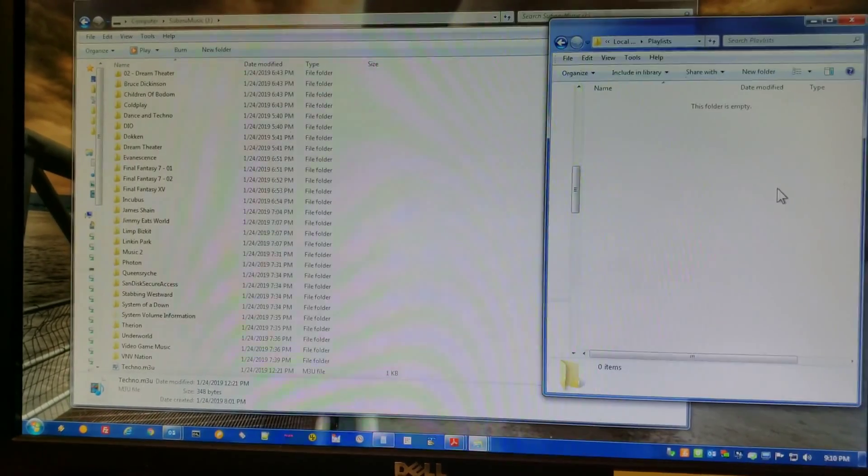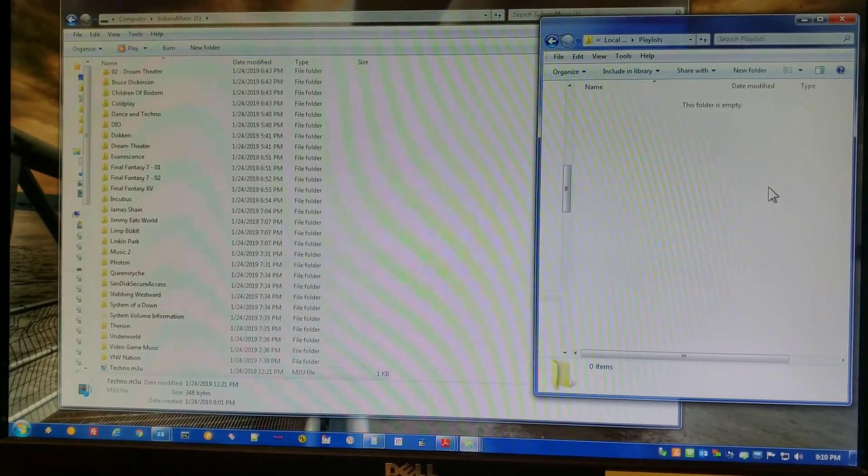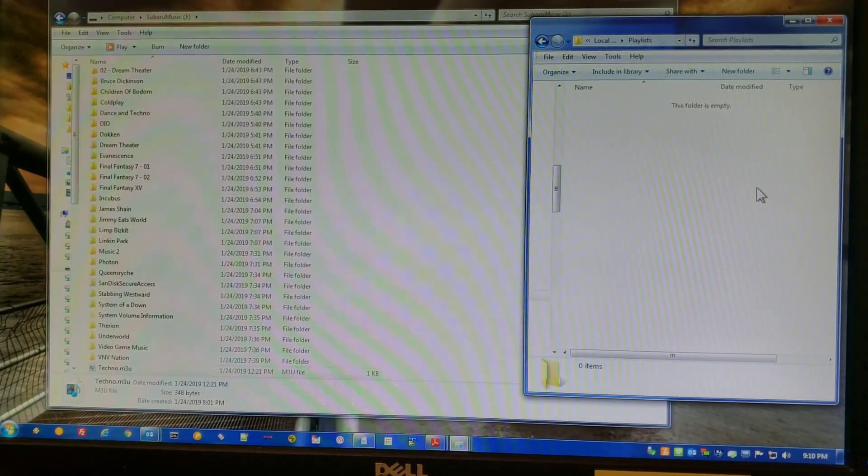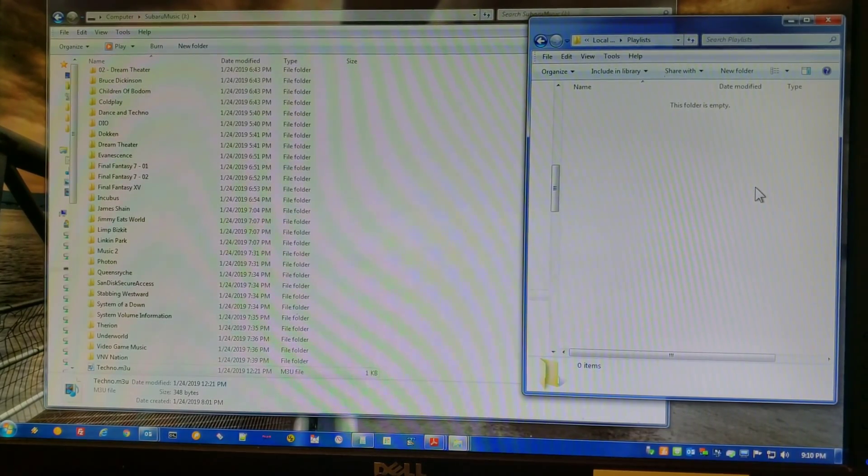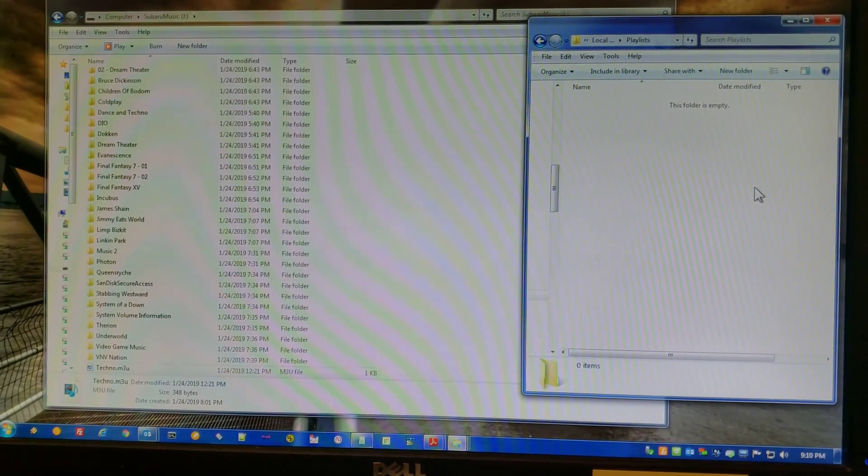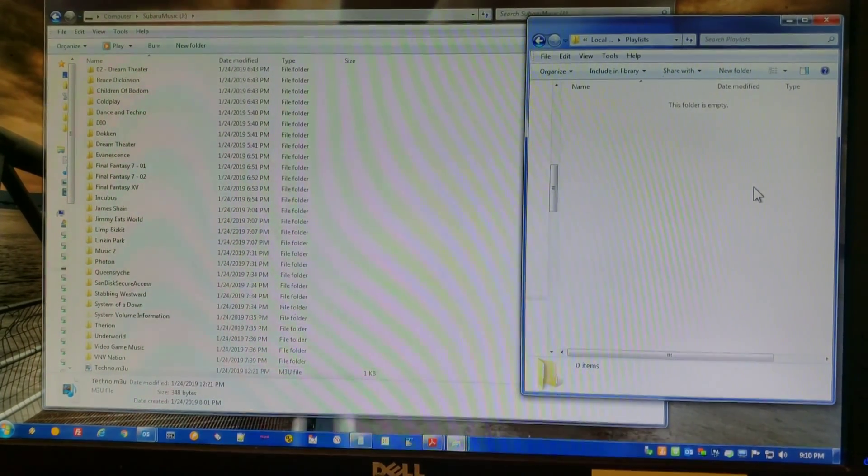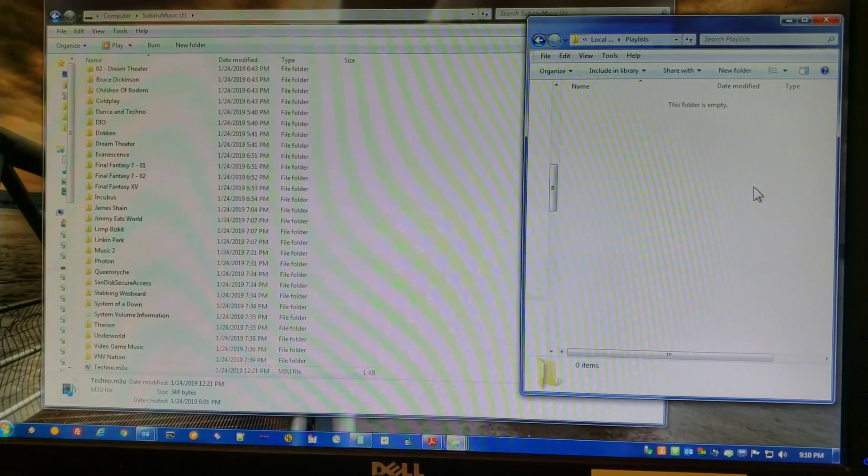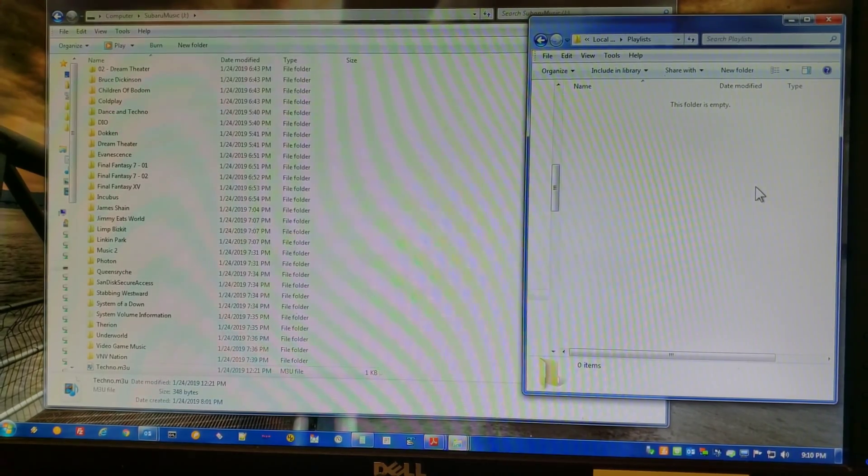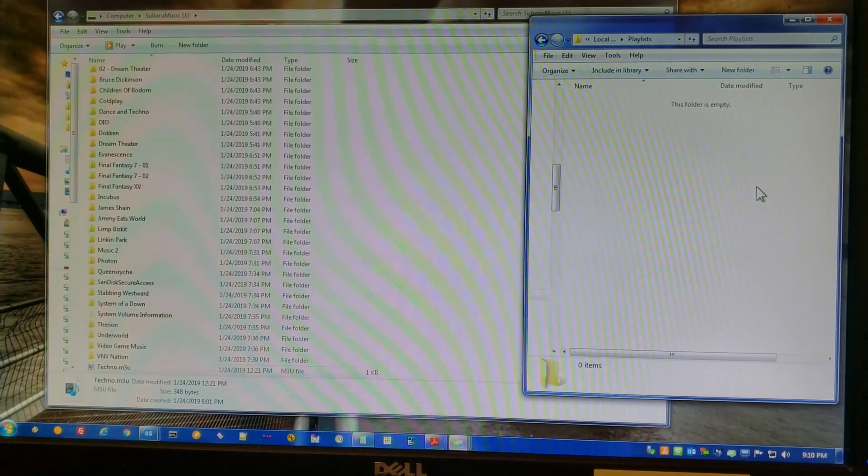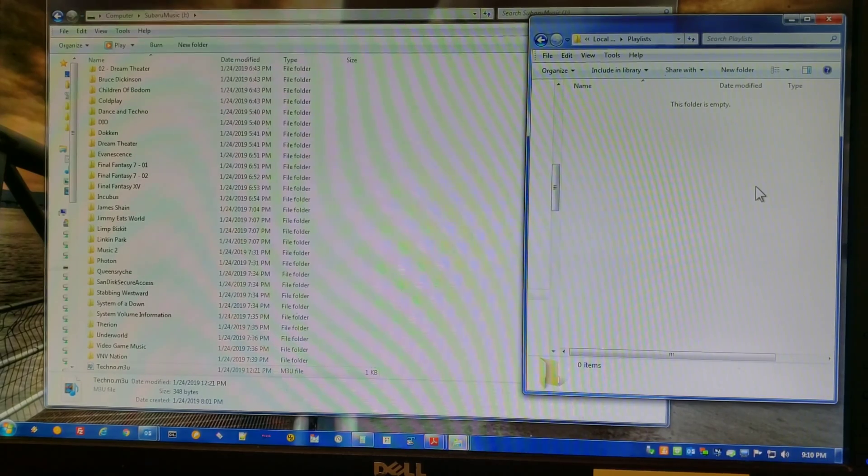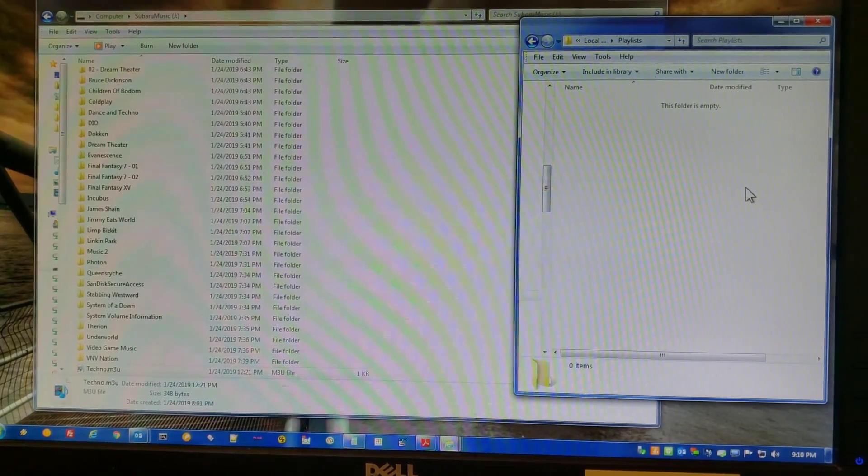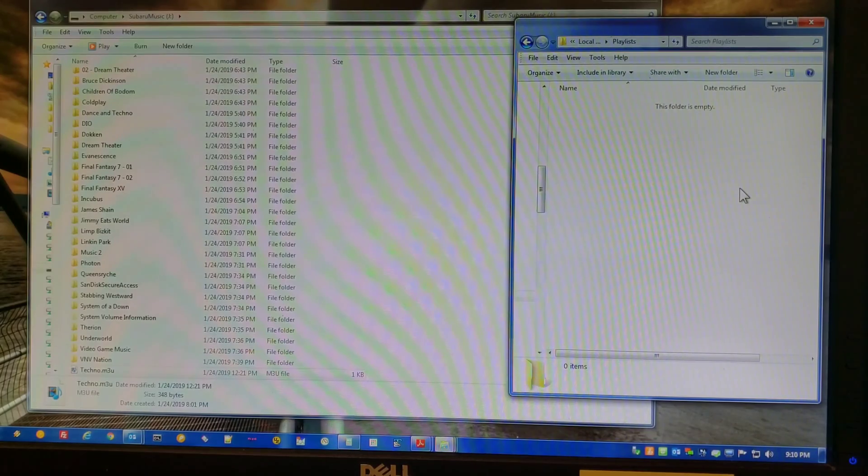Hello everyone. There's been some confusion about whether or not the newest generation of Harman Kardon head units in the Subaru Outback, Ascent, and other vehicles can use playlists on USB sticks. People have been told that playlists do not work. Fortunately, that is not accurate, and I'm going to show you how to make playlists work.